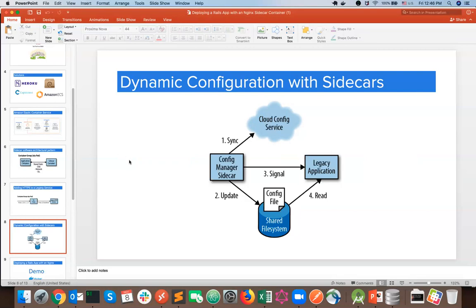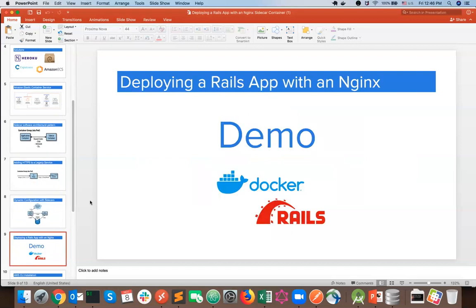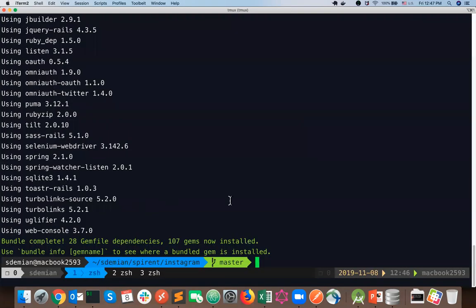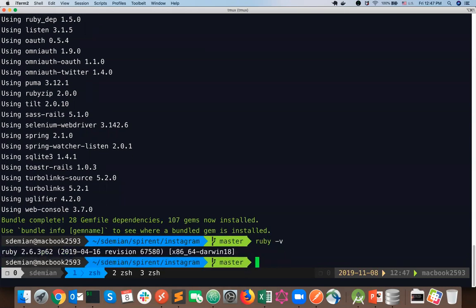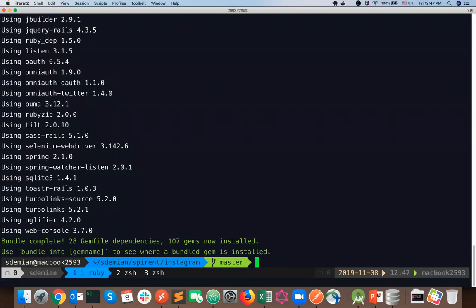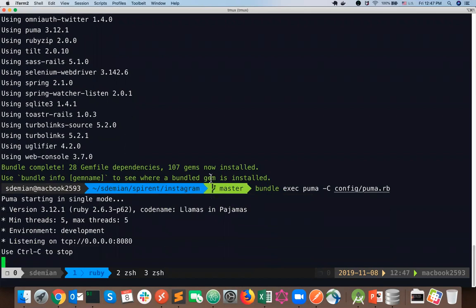That was a lot of talking, so without further ado let's switch to the demo. First, let's have a look at our Rails application that we're going to put in a Docker container, then push to Amazon Elastic Container Registry, and use in Amazon Elastic Container Service. I have Ruby 2.6.3 and the corresponding Rails version on my machine. Let's check that all the dependencies are there and try to run the application.